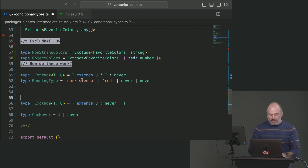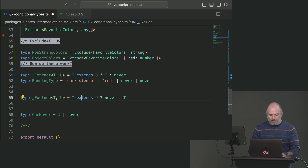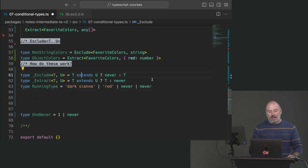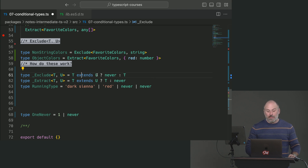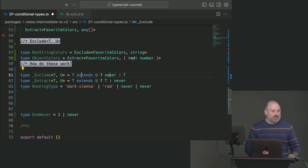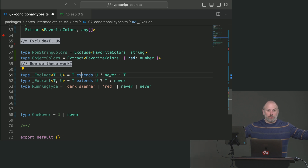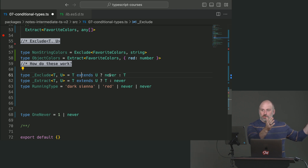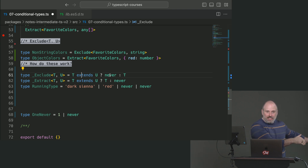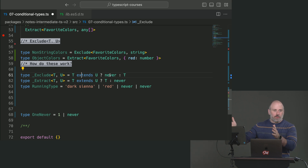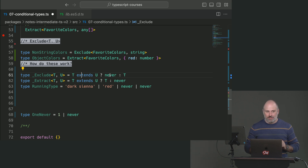Exclude works the same way, but with the condition flipped. Those things that match string turn into nevers. Everything that doesn't match passes straight through. We union all of the results together, and the things that matched string melt away because they turned into nevers. We're left with only the things that did not match the condition — that's Exclude.